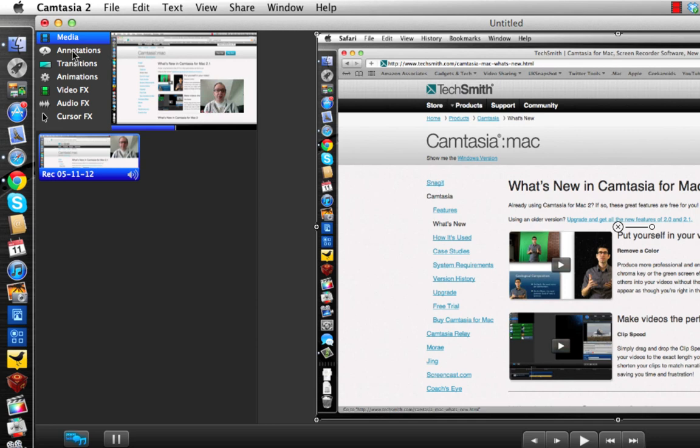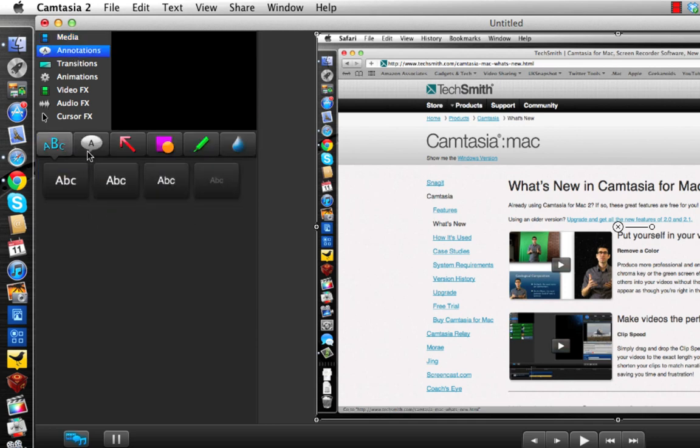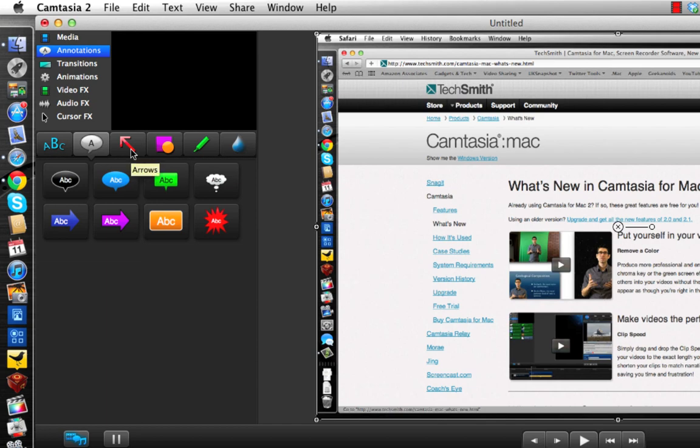Then we've got the annotations tab, and it's in here that you can add things like titles, speech bubbles, and add some emphasis to your video.